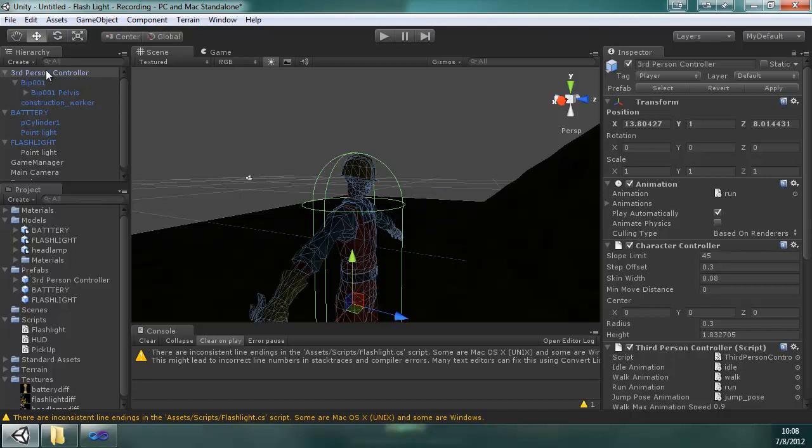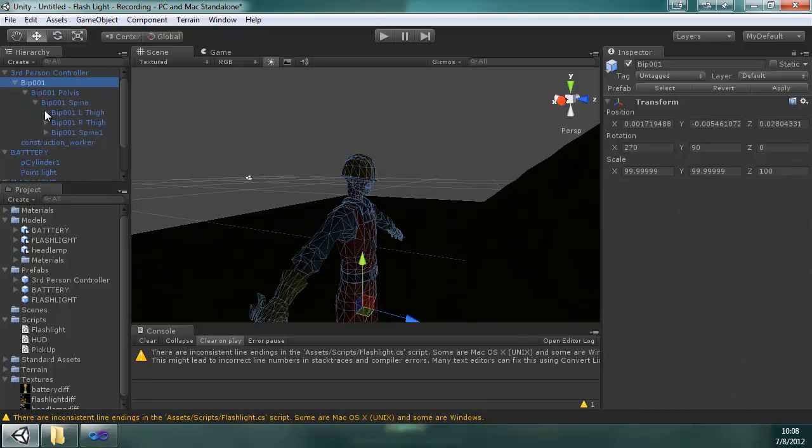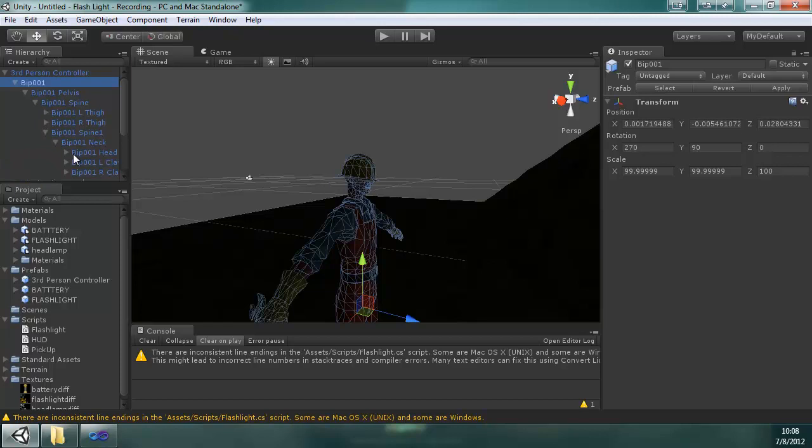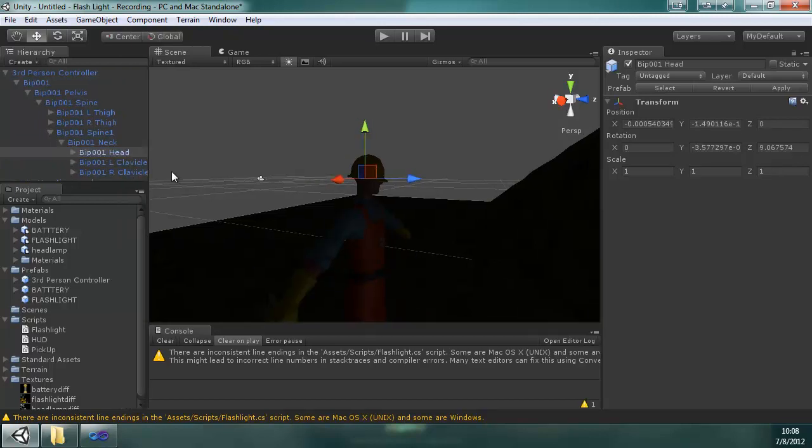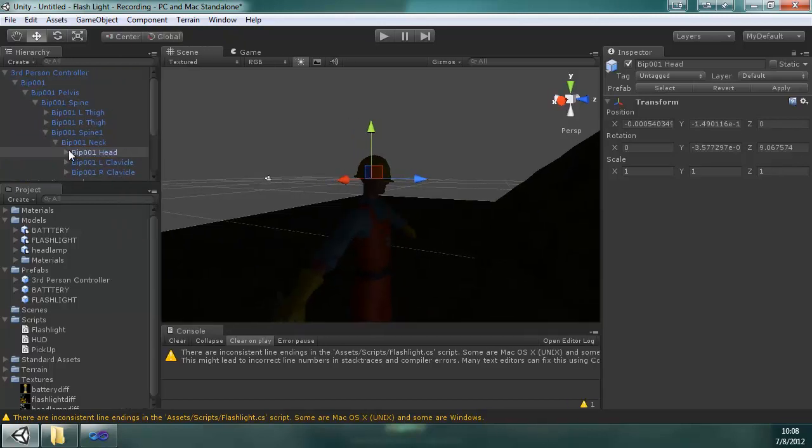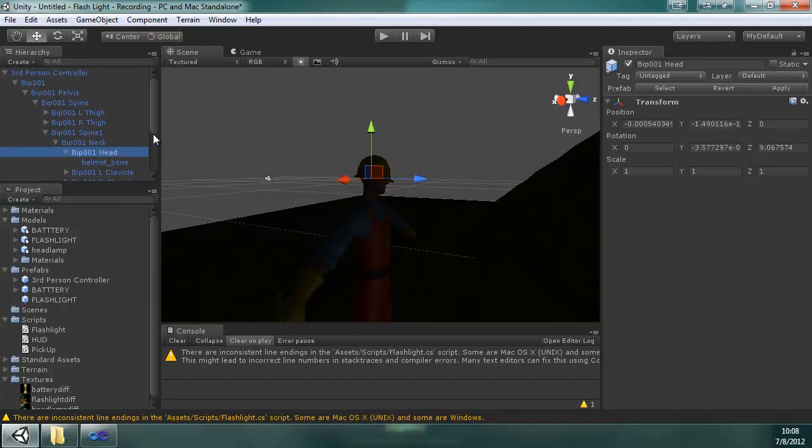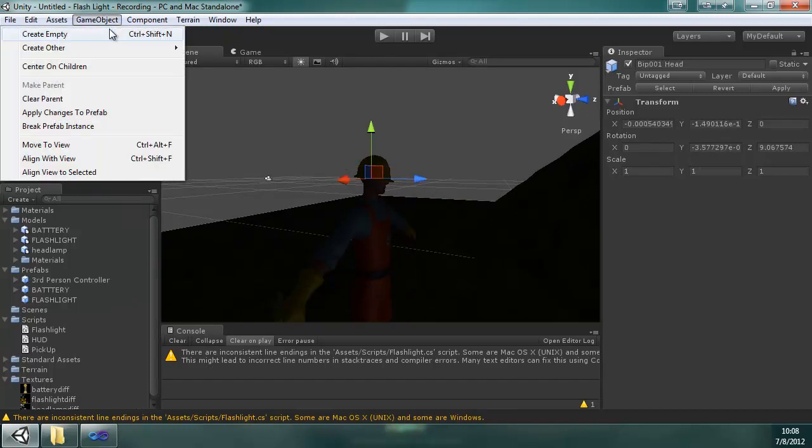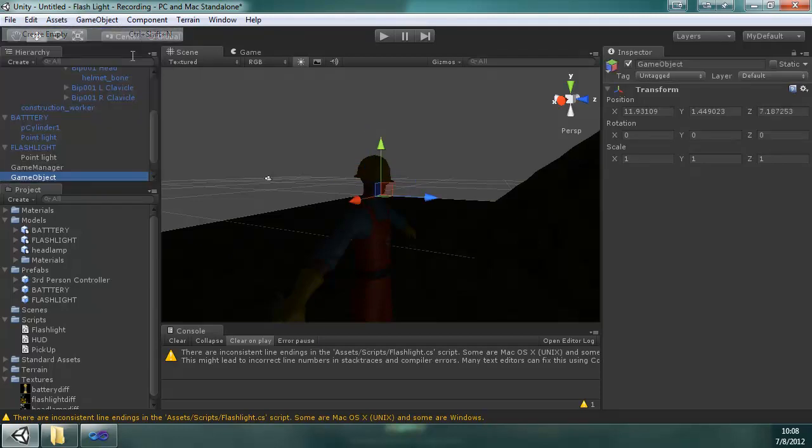So we're going to do third person controller, it's under the pelvis, spine, spine one, neck, and head. And then what I did was create an empty game object. Okay, reset its position.